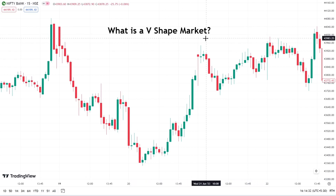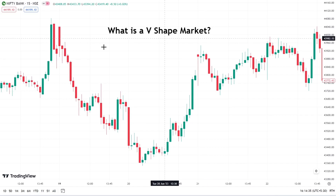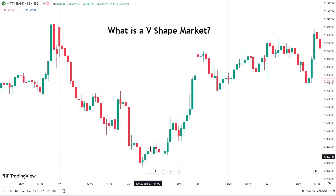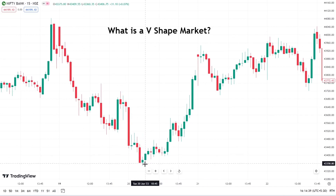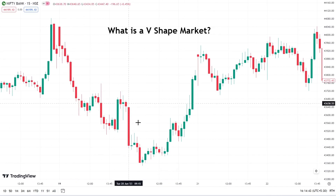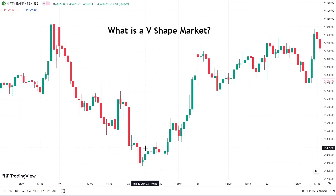A V-shaped market consists of three elements: firstly, the sharp decline; then the bottoming out process; and then the rapid recovery. Let's talk about each of these constituents in brief.